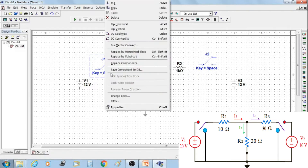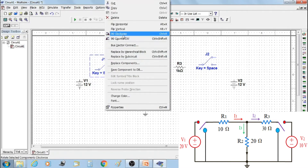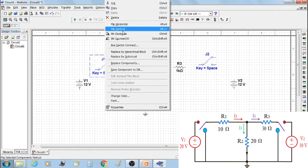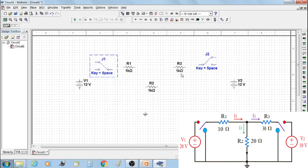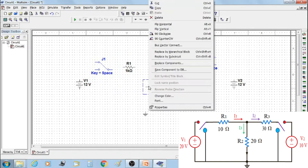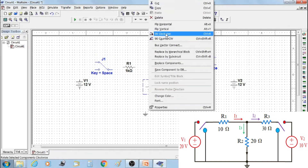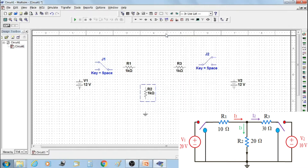Orient the SPDT switch by selecting flip horizontal for switch J1. Then flip or rotate resistor R2 by 90 degrees clockwise.